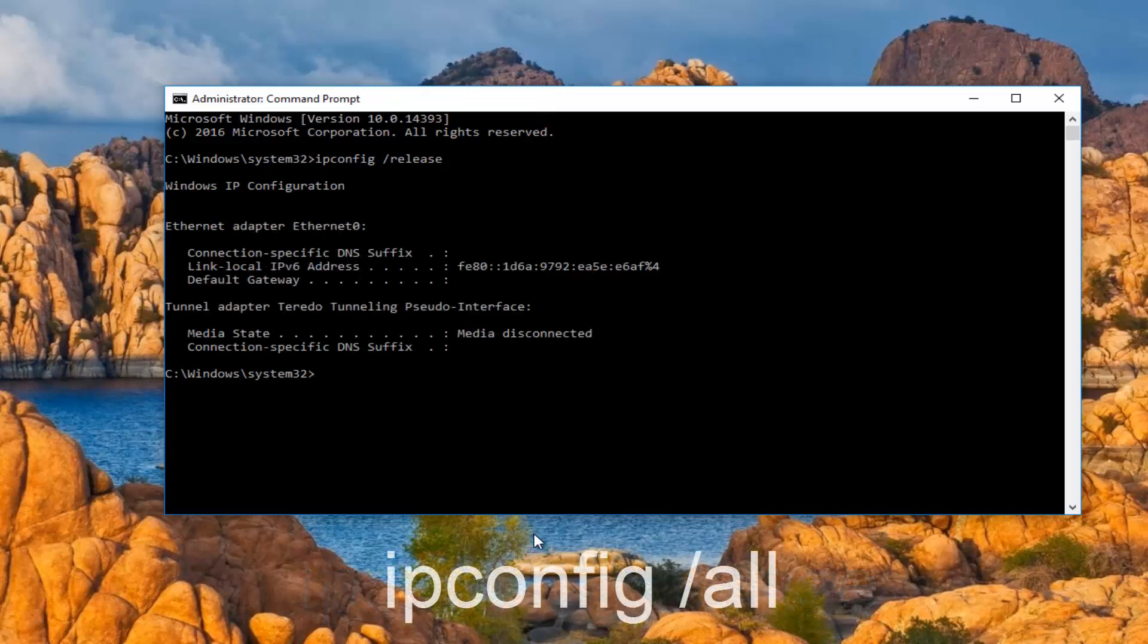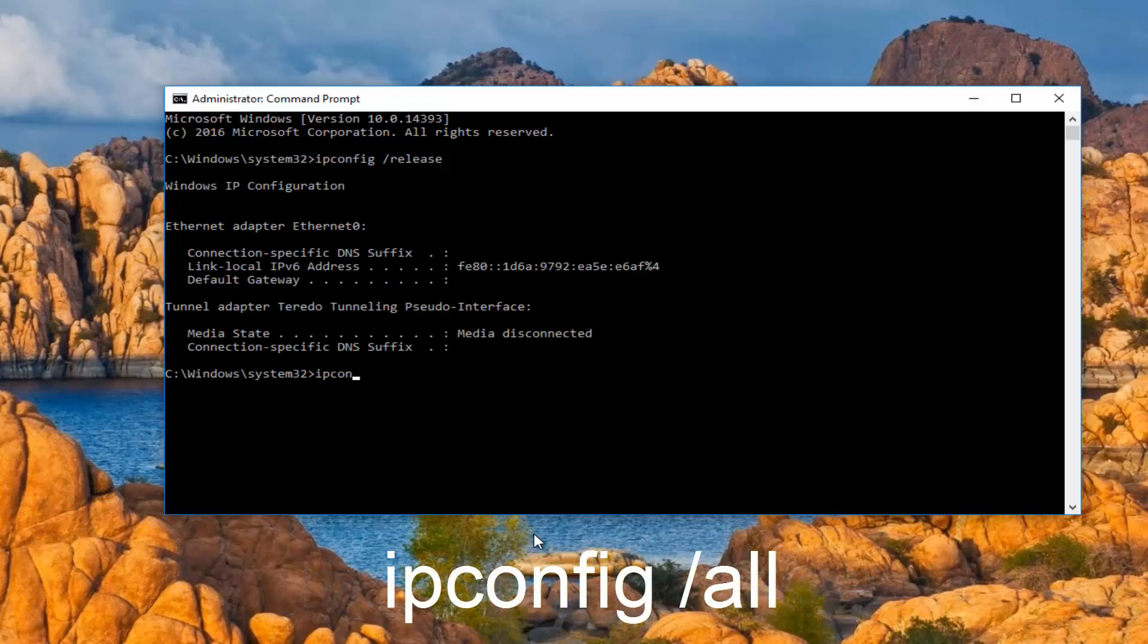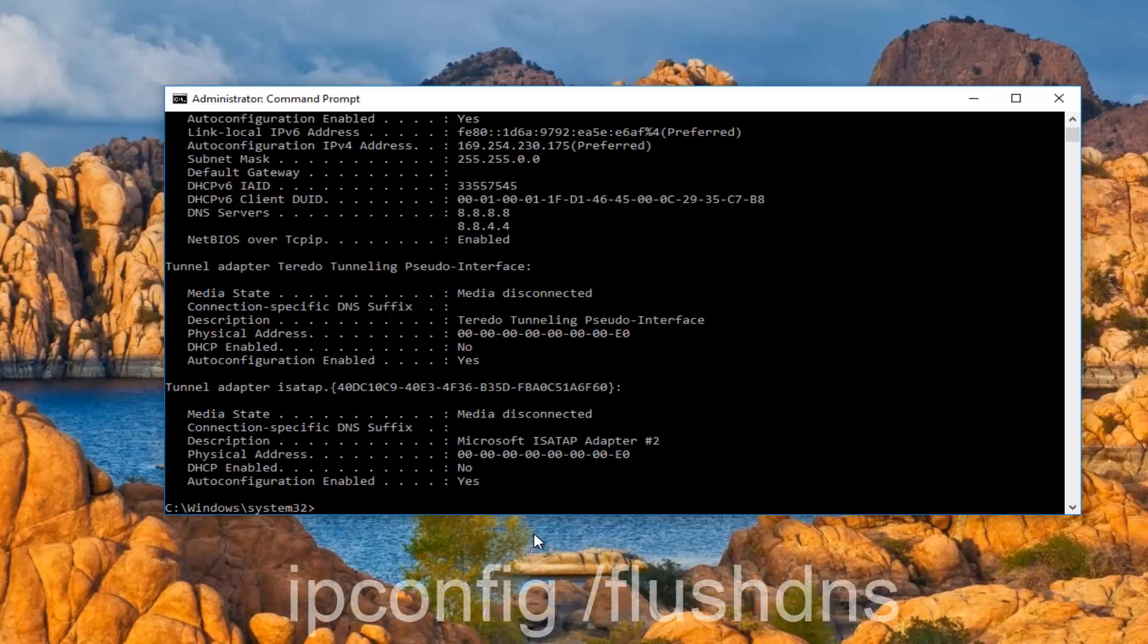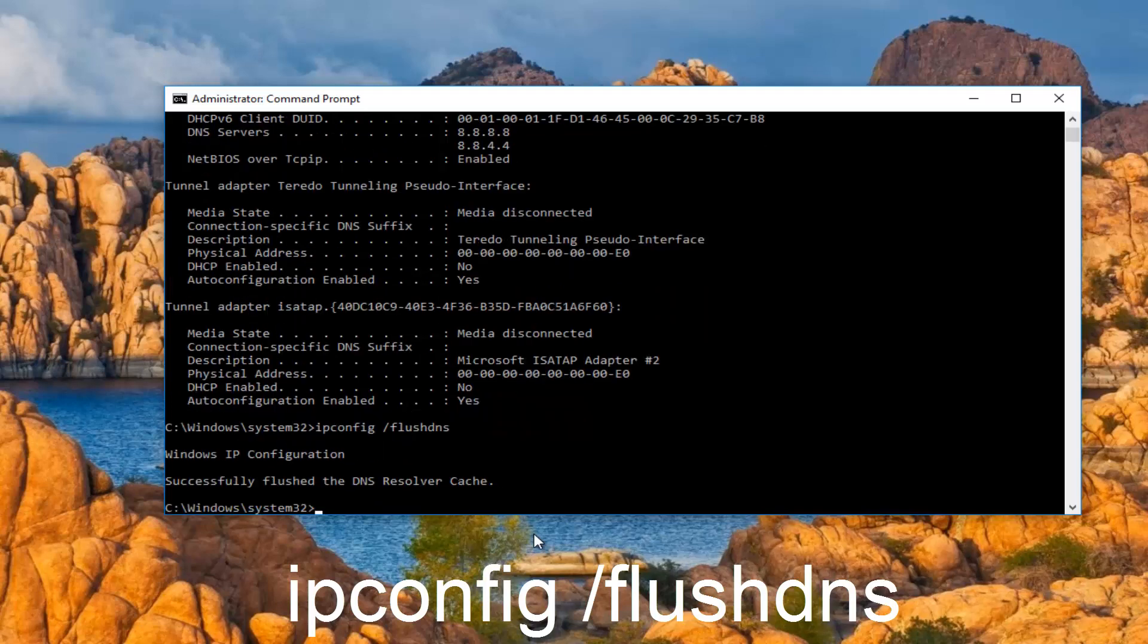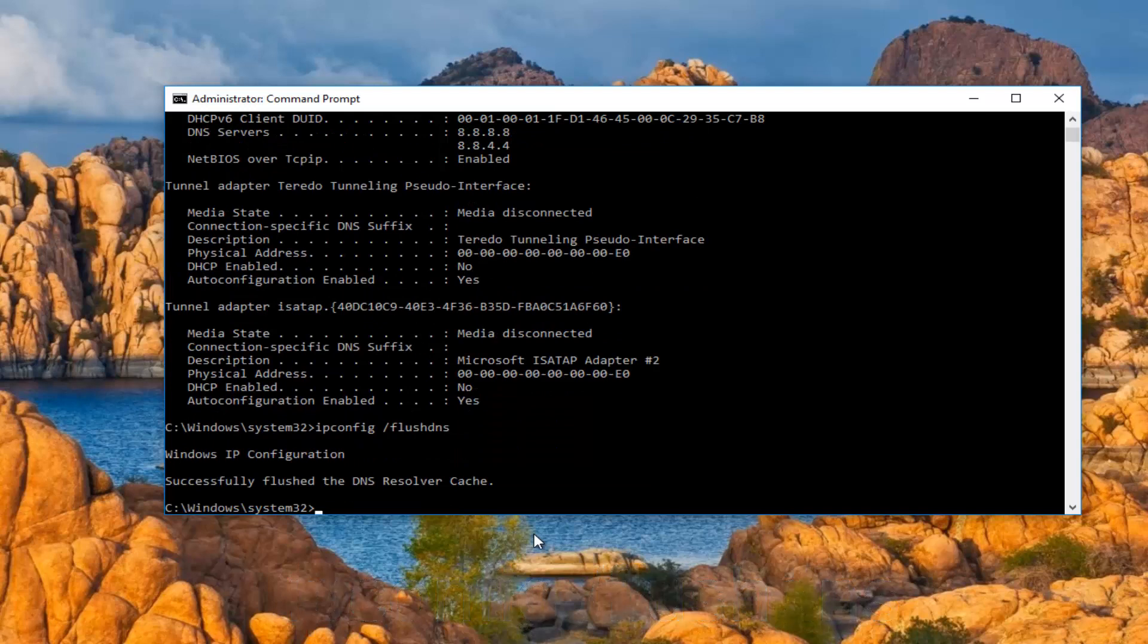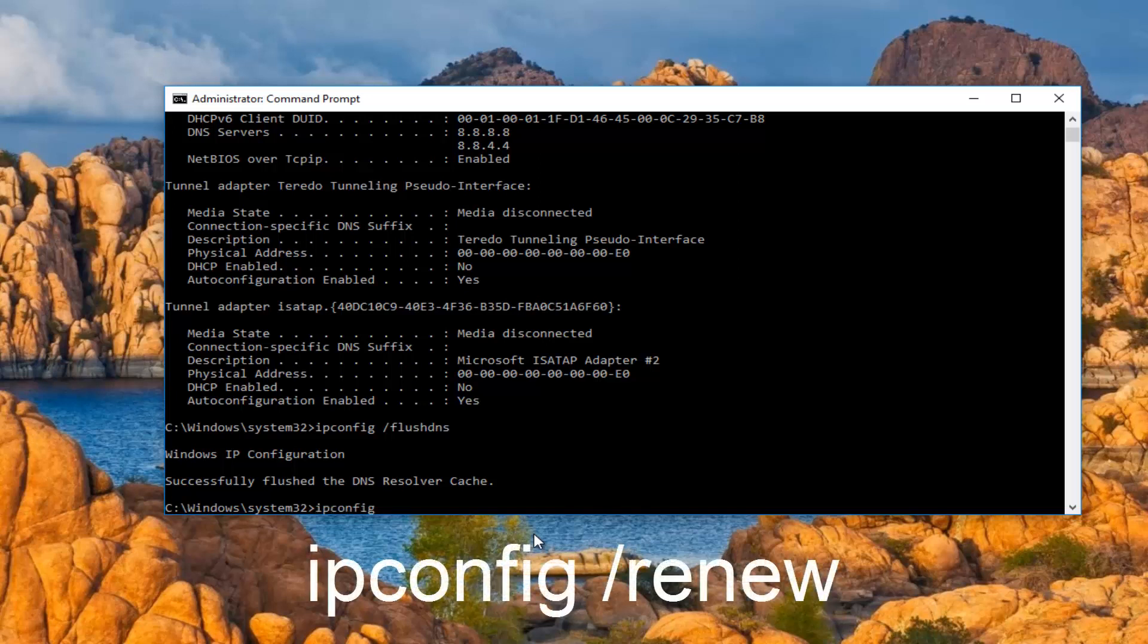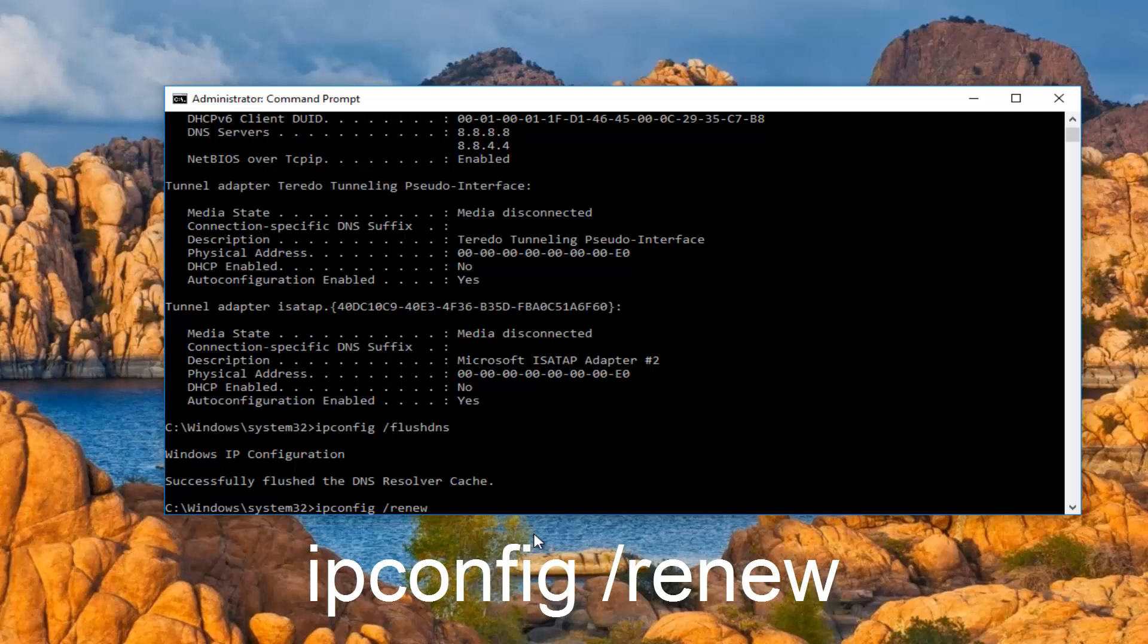Once you're done typing that in, you want to type in ipconfig space forward slash all, then hit enter again on your keyboard. Then you want to type in ipconfig space forward slash flushdns, should be one word, then hit enter on your keyboard again. We see that we have successfully flushed the DNS resolver cache. And now we want to type in ipconfig space forward slash renew and then hit enter on your keyboard.